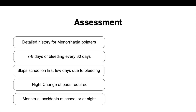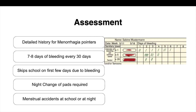A detailed history of menorrhagia was taken and this girl had all the pointers present. We did a PBAC chart — it is available on the internet. You give it to the girl to score her pad numbers and sanitary towels according to the days of bleeding, then give a score. If the score is more than 80, it is menorrhagia.